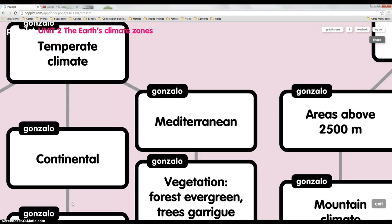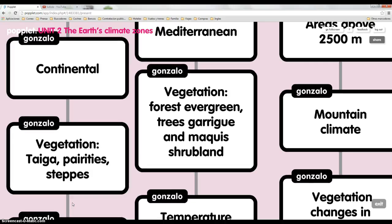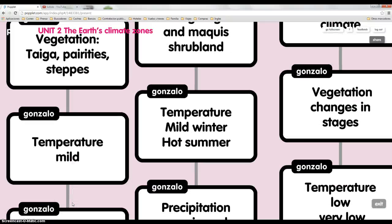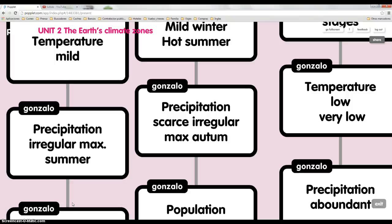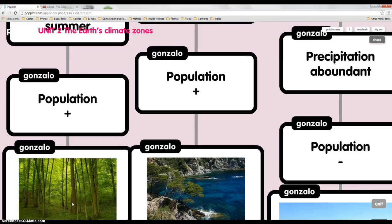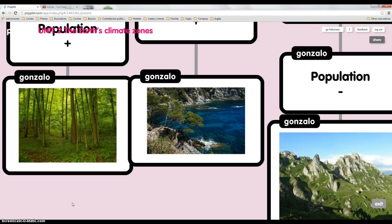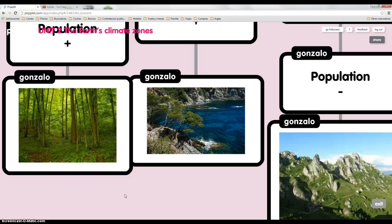And Mediterranean. Vegetation is forest evergreen trees, garrigue, and maquis. Temperature is mild in winter and hot in summer. Precipitation is scarce, irregular, and maximum in autumn. And population is abundant. This is a picture of Mediterranean climate.